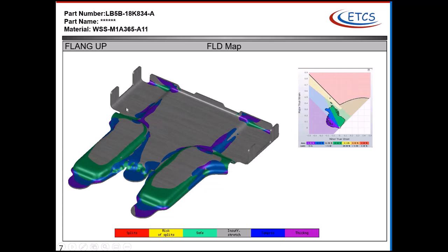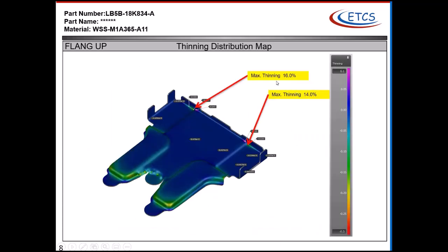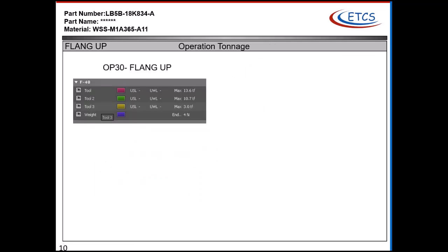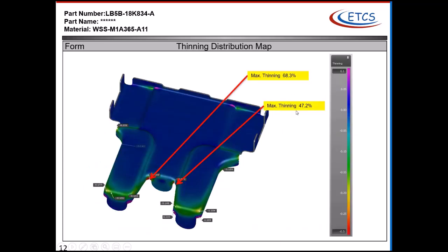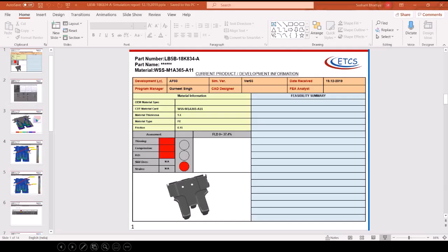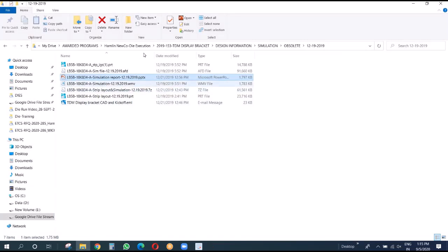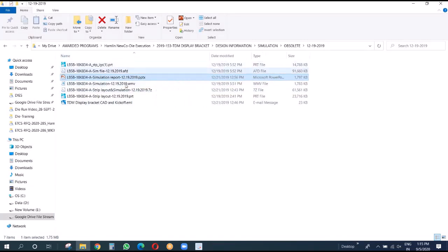After trimming, we did the flange up and have a little bit of FLD risk there. For the flange down you can also see a lot of split - there's a big split over there, it's failing. Now we are going to the movie file to run the simulation movie.